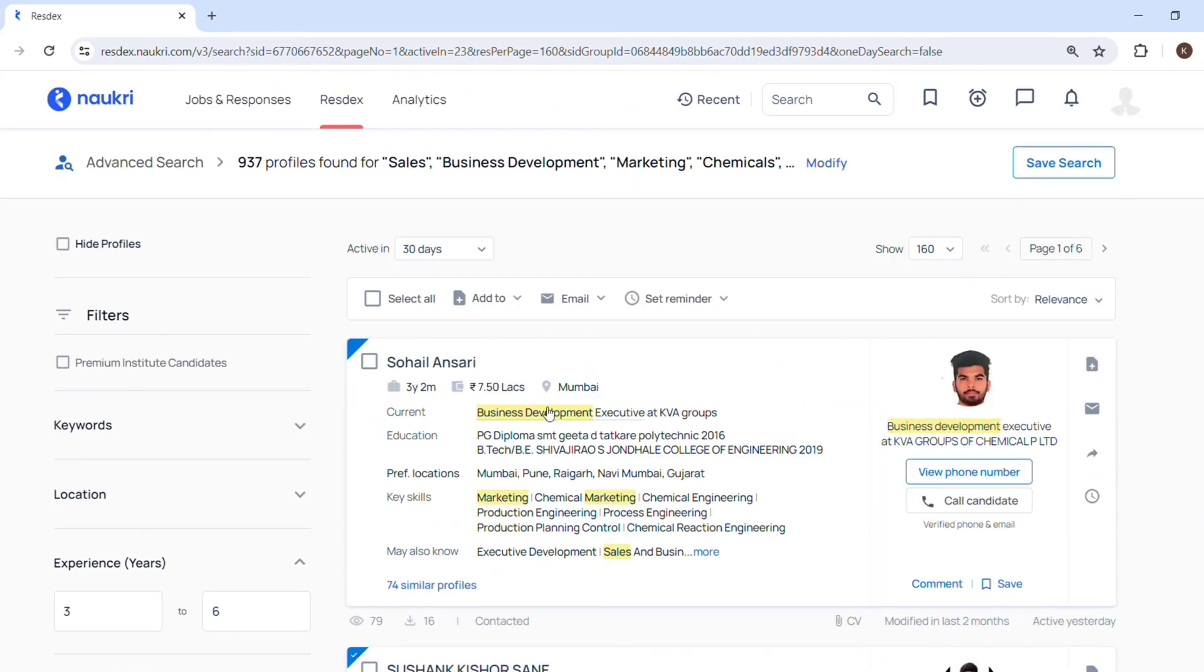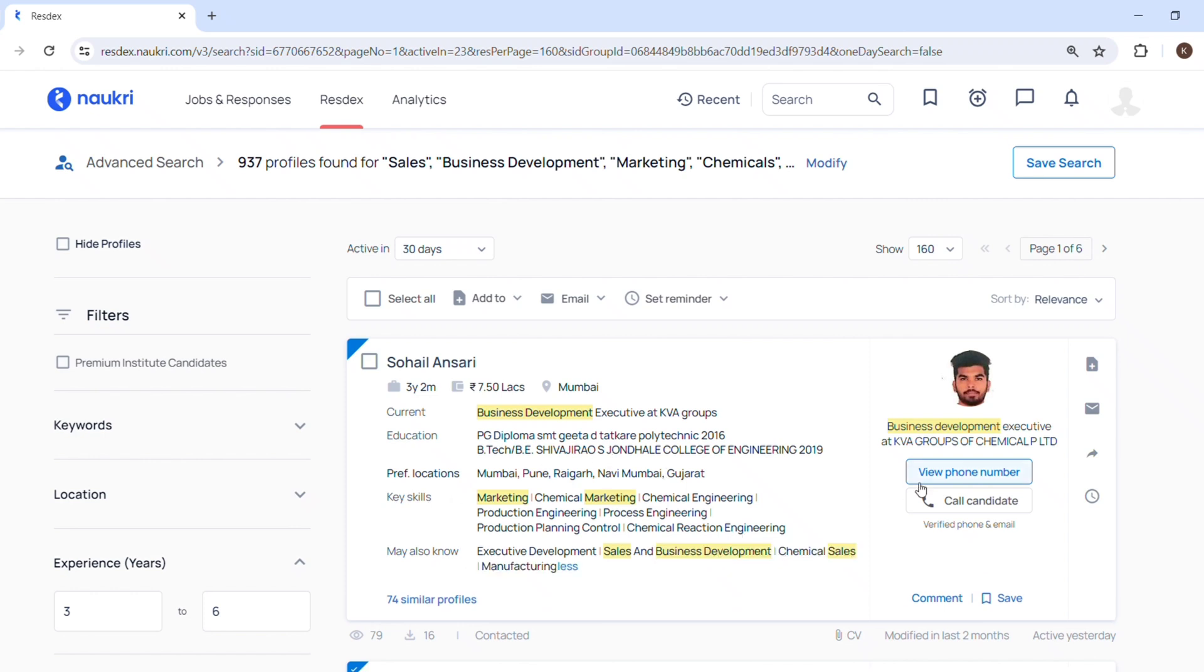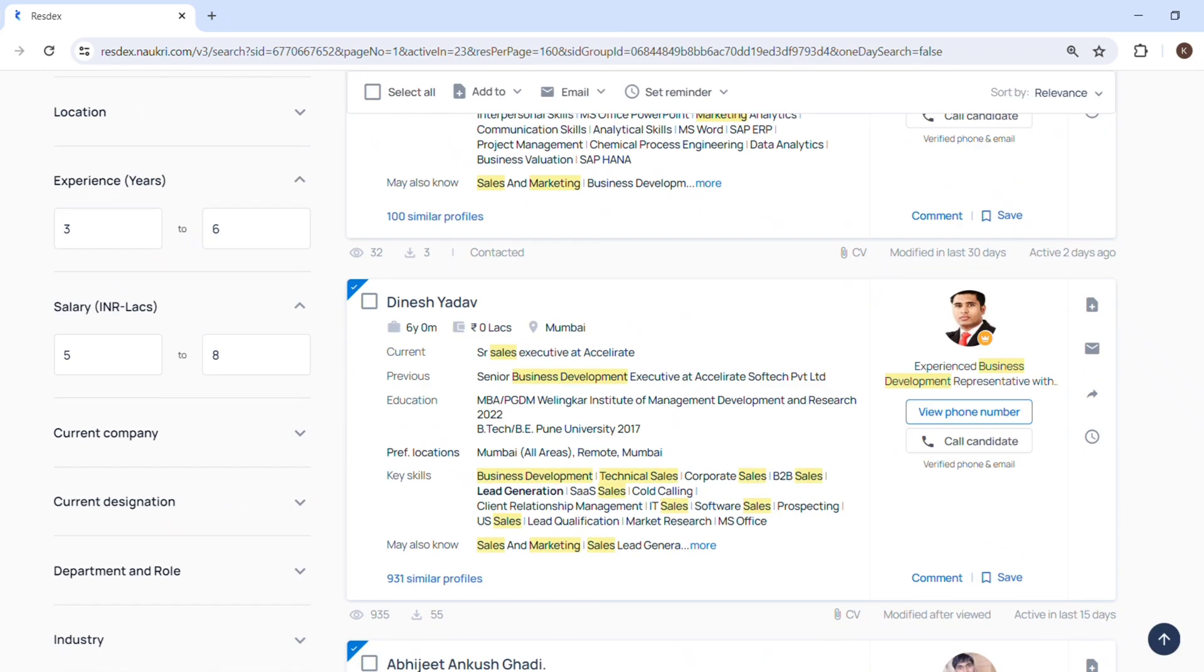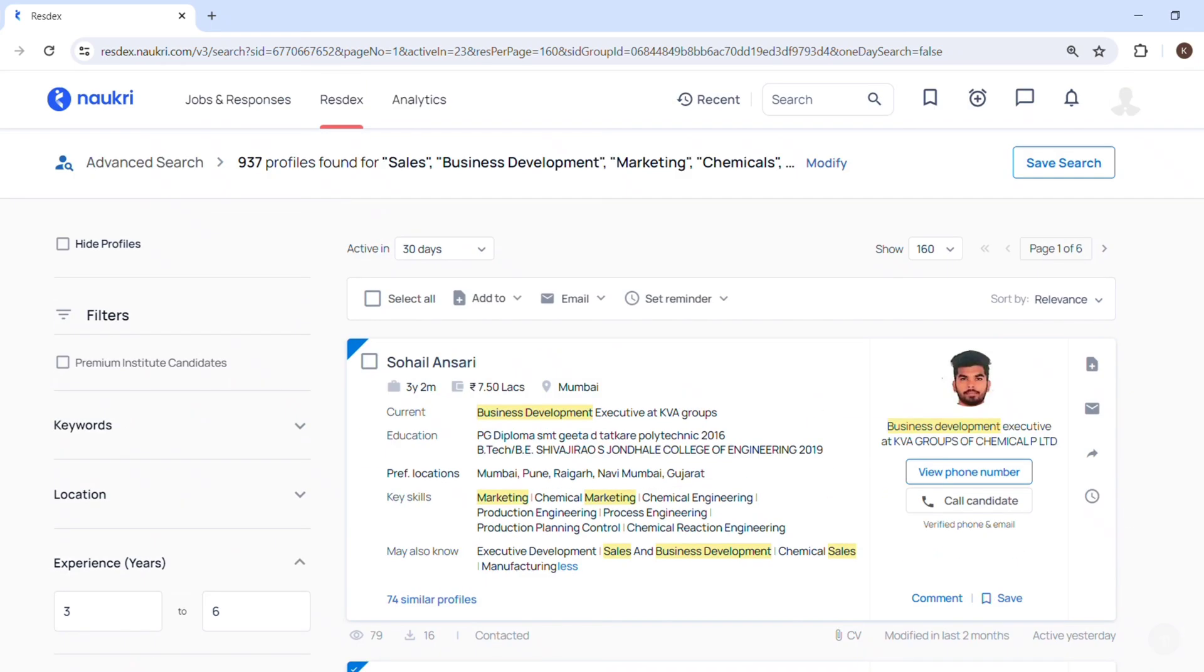Then here you can see how recruiters screen the profile. This is the name of the candidate, experience, CTC, location, their designation, company they are working, their education, down preferred location, key skills, and may also know. So these are also key skills which maybe person will know. Next you can see here modified in last two months and last active. Modified means he has modified his profile on Naukri last two months and active yesterday means he was active yesterday.